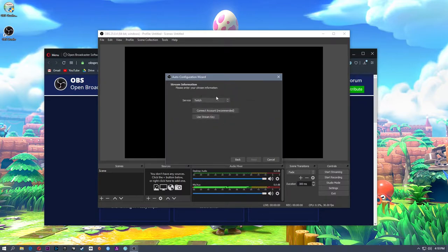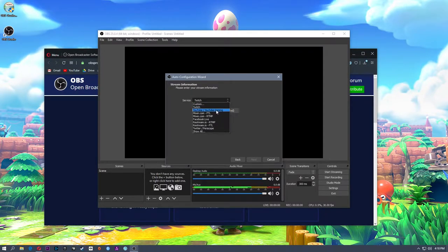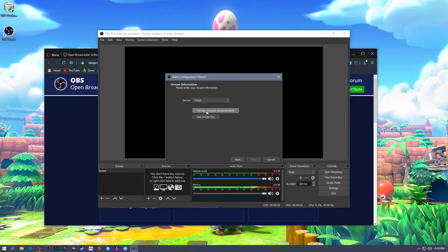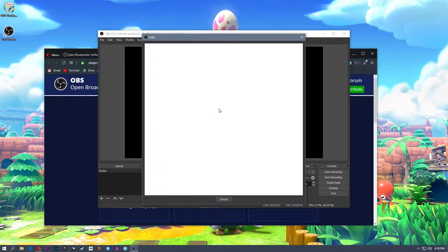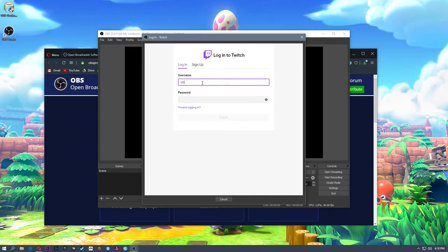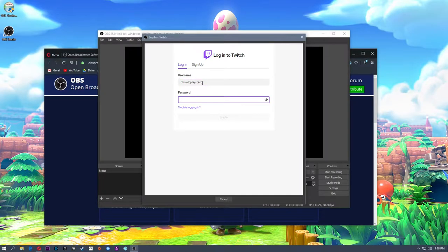Enter your stream information. We're going to be streaming to Twitch. You can also set this up for YouTube, Mixer, or Facebook. I'm going to choose Twitch and then connect my account. There are two ways to do this: you can do it with a stream key, which requires you to log into Twitch, go to your account settings, grab your stream key and paste it in. Or you can connect your Twitch account directly. So we're going to connect the account — it's going to ask us to log into Twitch.